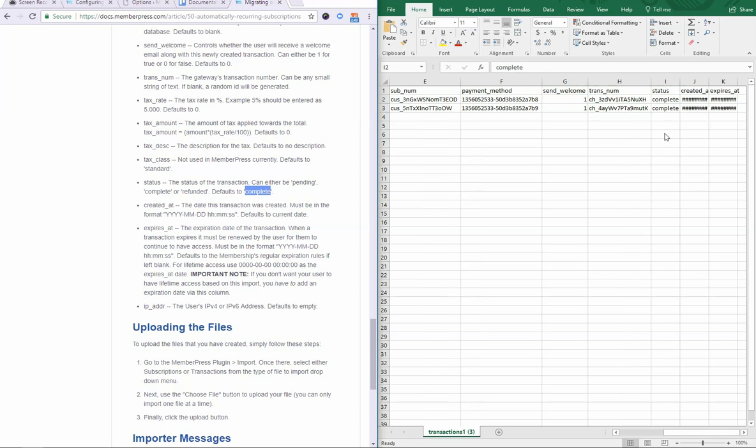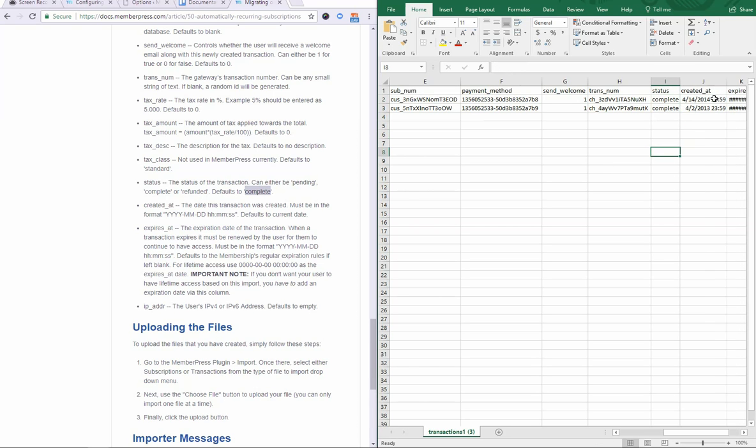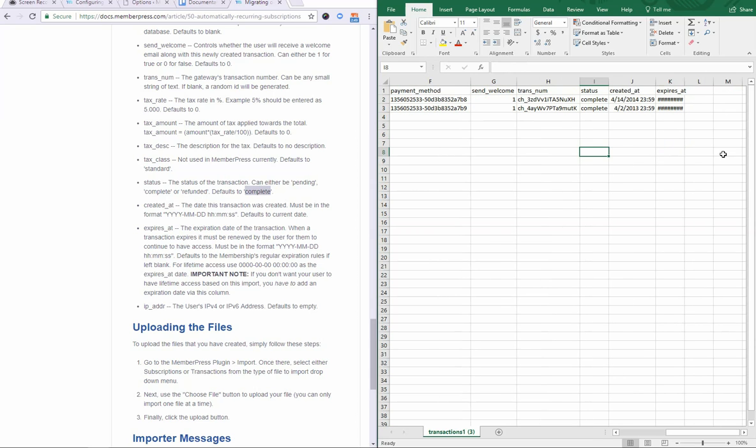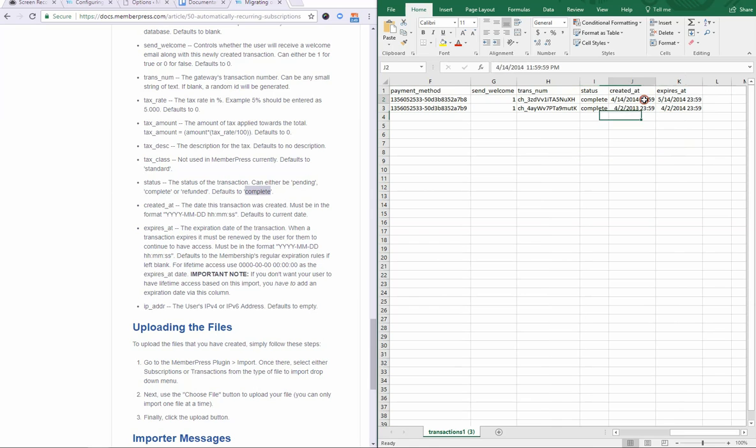Defaults to complete if you don't enter anything. So usually you'll be using complete for this column, but you can use others if needed. And then, created at and expires at. As best practice, it's probably best that you have a created at date or column header here as well. You can leave it blank and it will default to today's created at date, or you can enter in the actual created at date when the actual transaction happened.